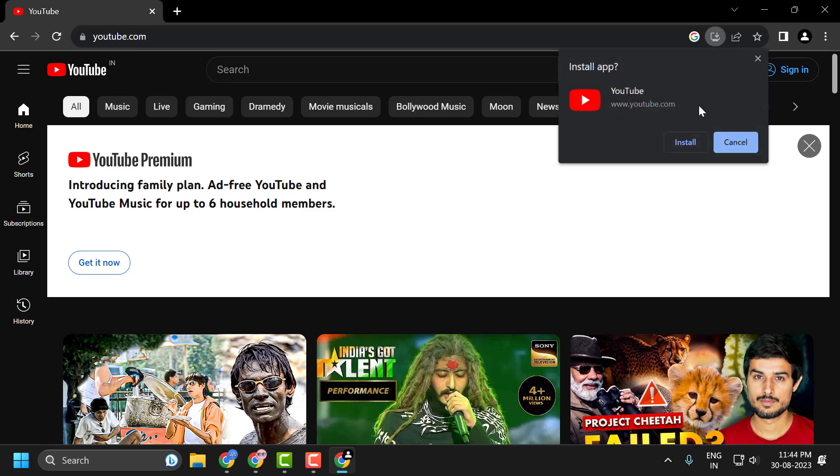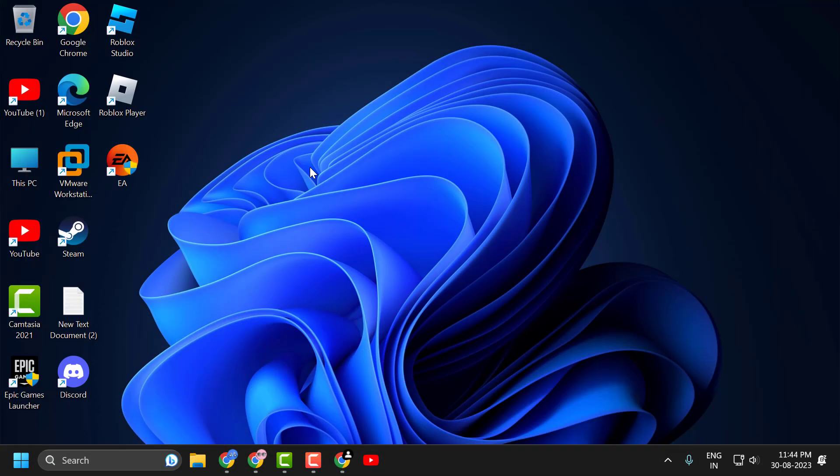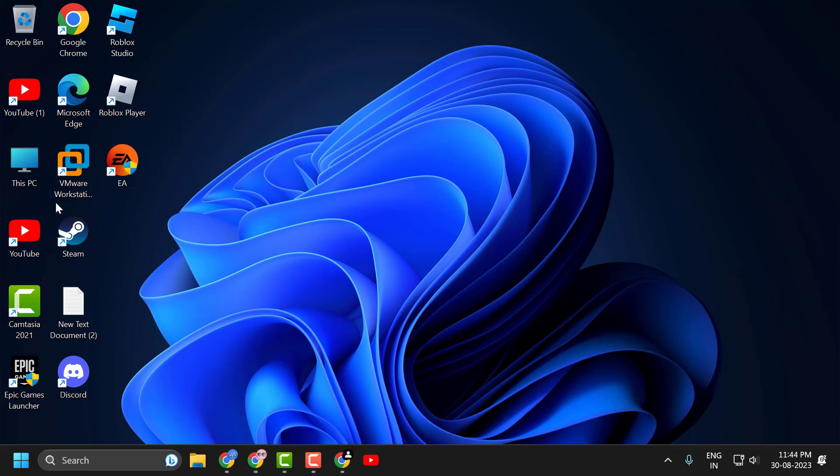Click on it and click on install. The YouTube app will install now. The YouTube app is installed in my desktop.